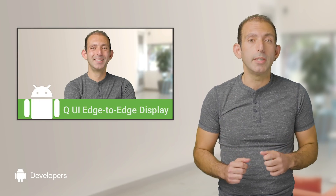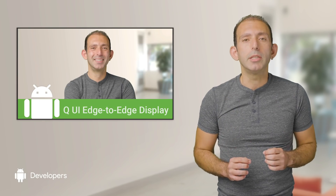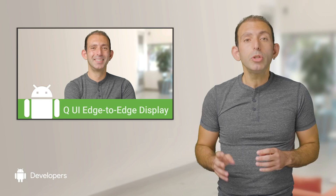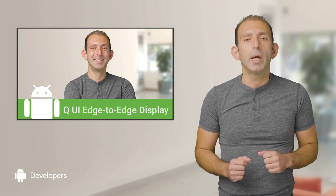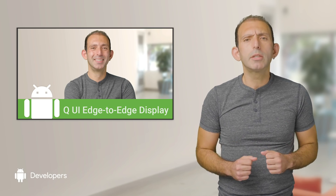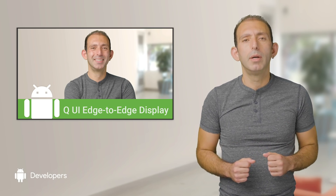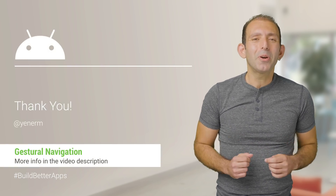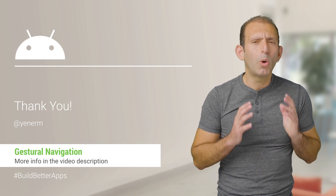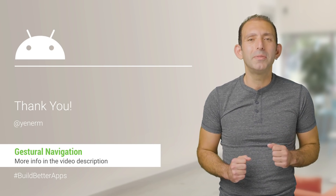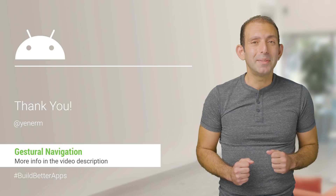If you are interested in gestural navigation, make sure you also watch the edge-to-edge devbyte, which is linked in the notes below. Thank you for watching. Make sure to subscribe to the channel for more awesome Android videos. See you next time!